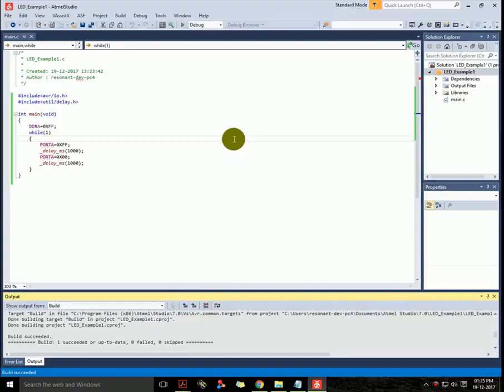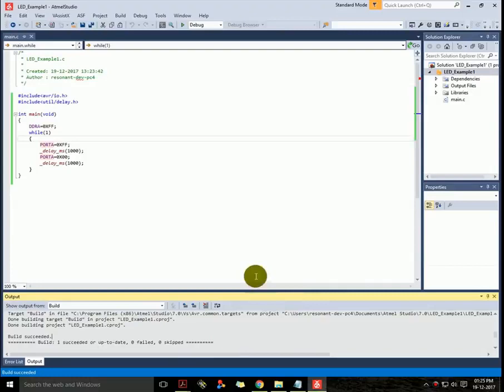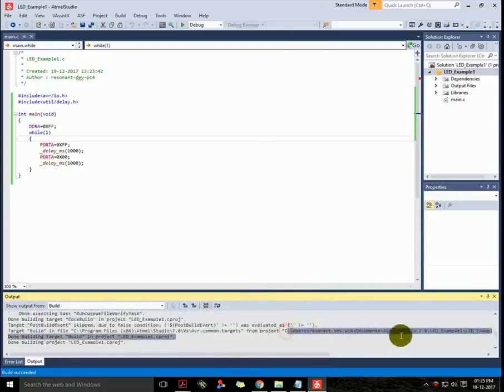There we go, and see the build succeeded without any error. So this is the whole procedure. No error, no failure.